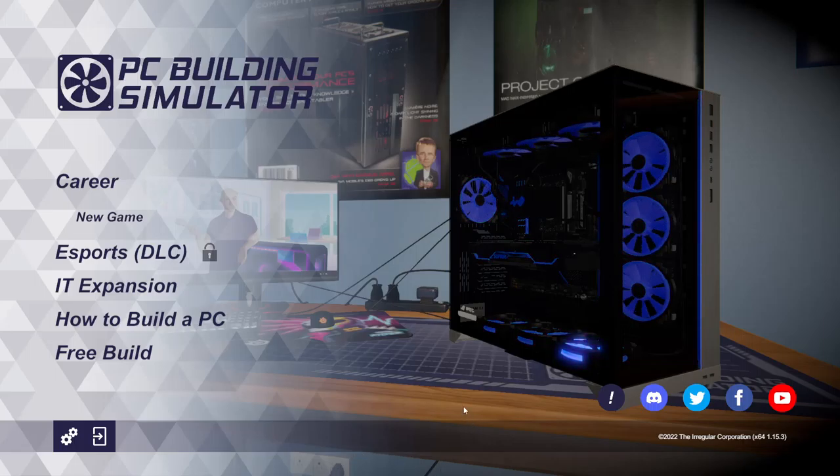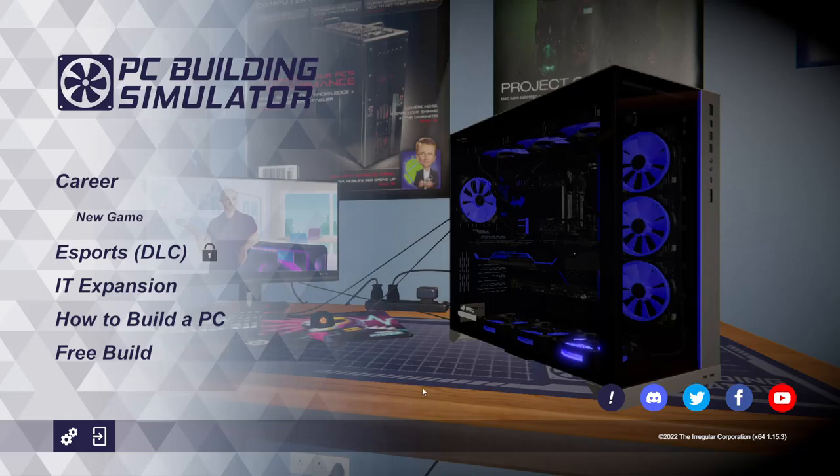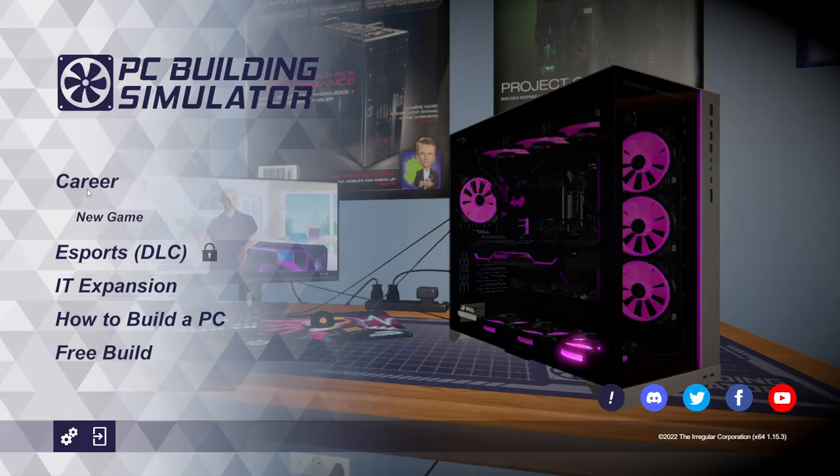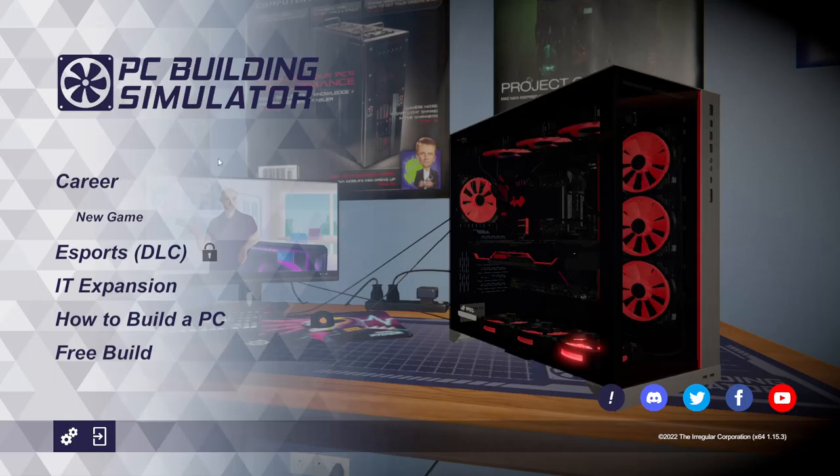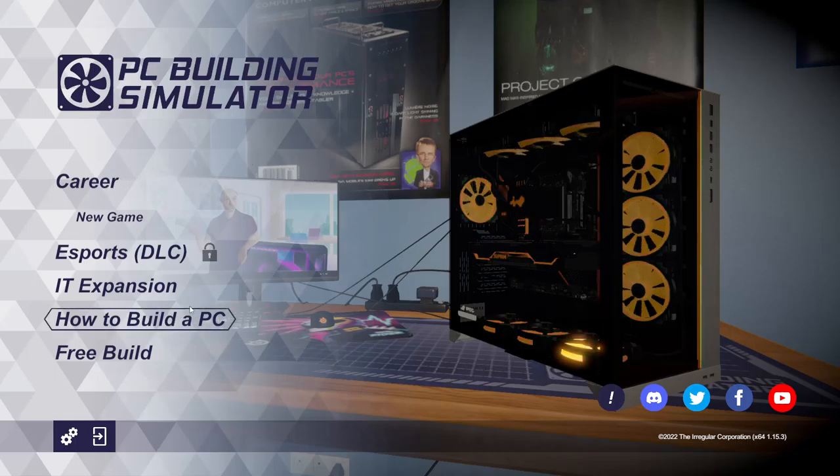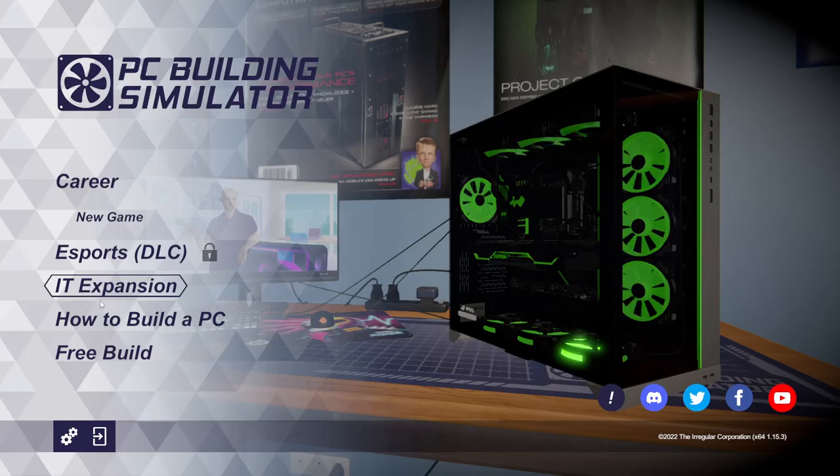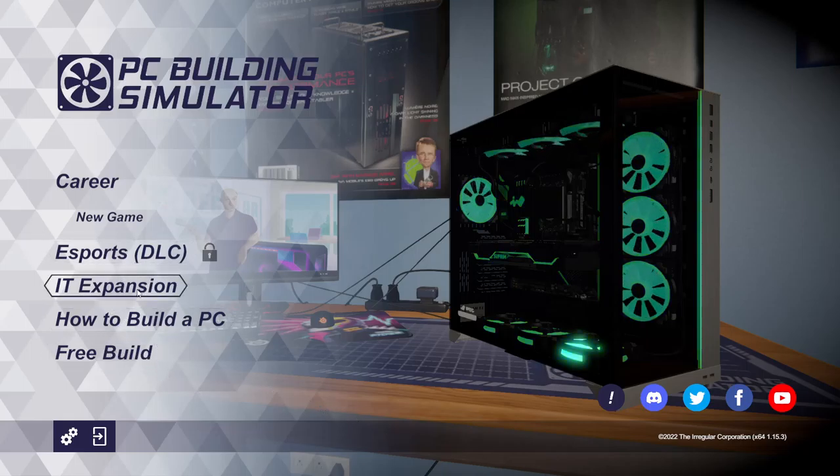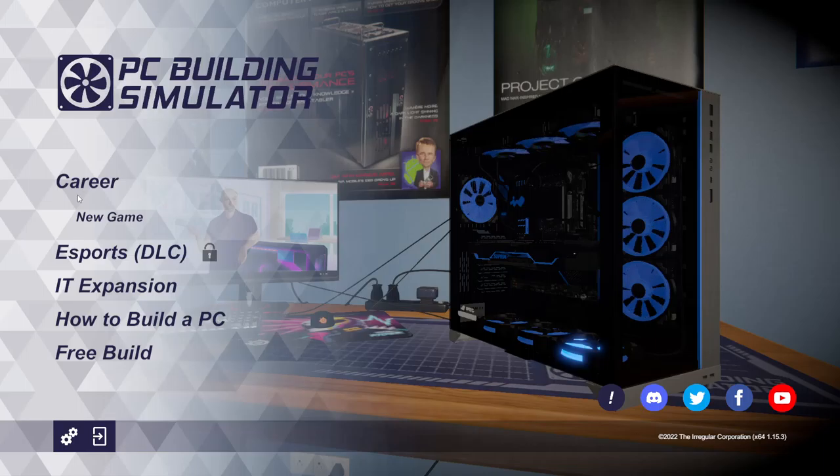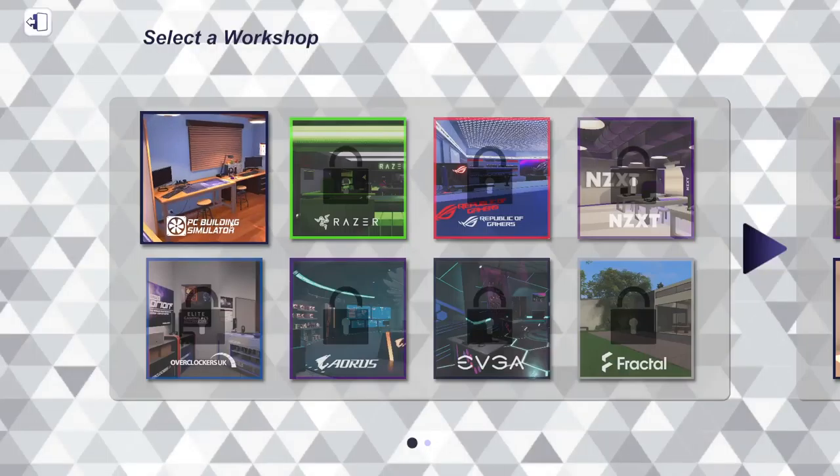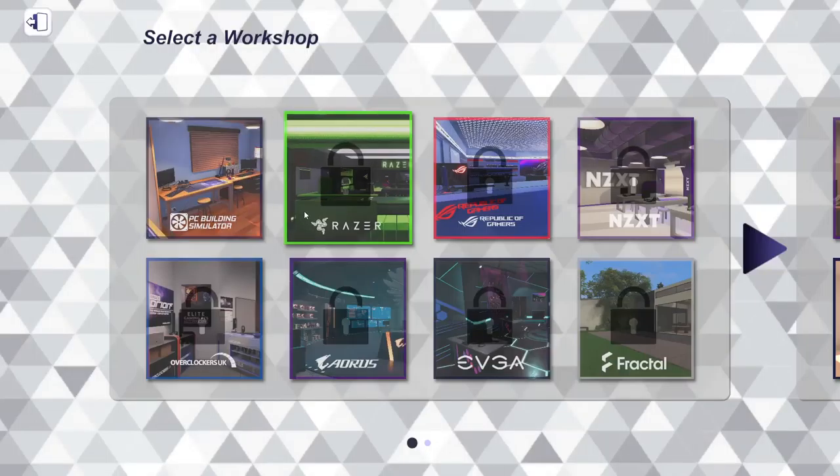What's up everybody, welcome to PC Building Simulator. Today we're going to be playing career mode. You can go through the how to build a PC tutorial, or free build and IT expansion, but we're going to do career mode because I haven't played this game before.